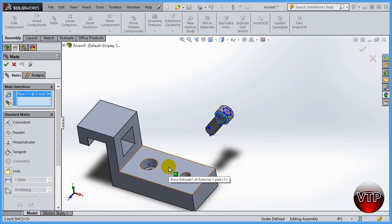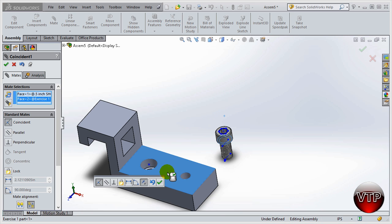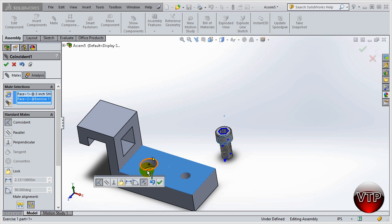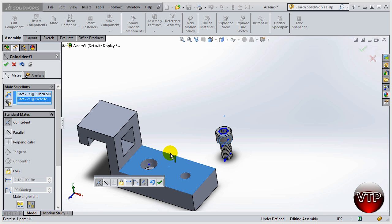I'm going to mate this section to this surface, and you're going to see that the floating part always moves according to the fixed part. So the fixed part will always stay the same, and then I told it that I want that surface coincident to this surface, and that's what happened.